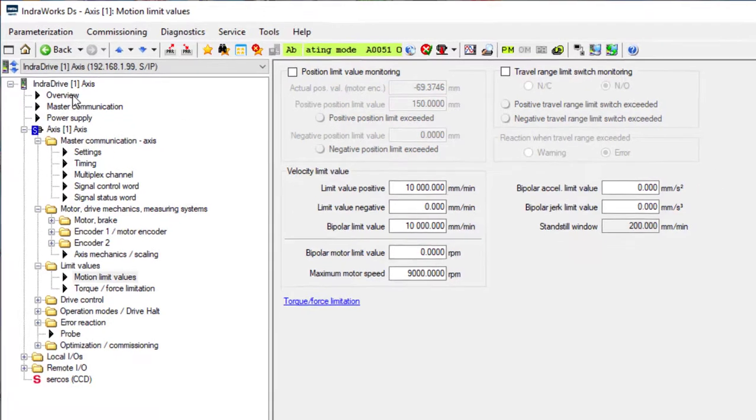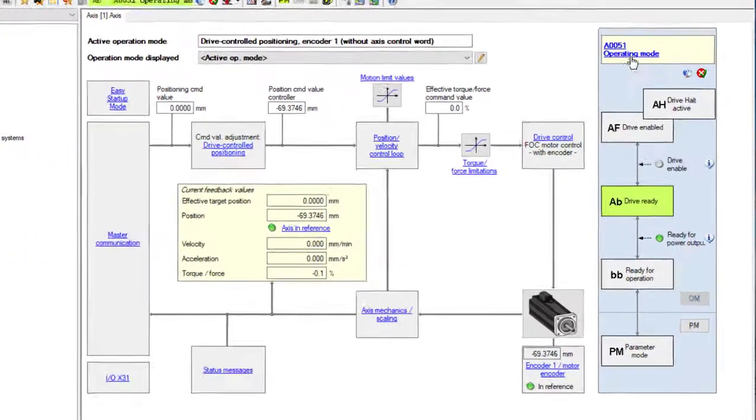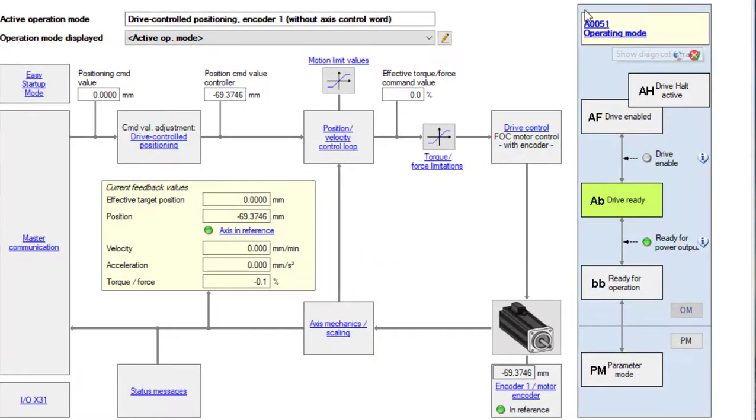So if I go back to overview, on this part of the window, I can change the mode of operation of the drive.